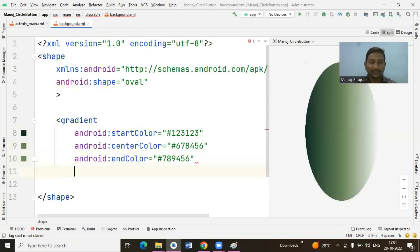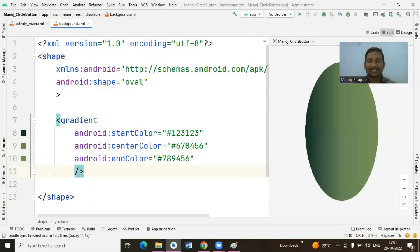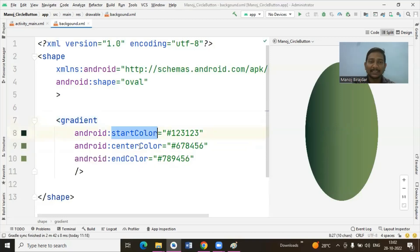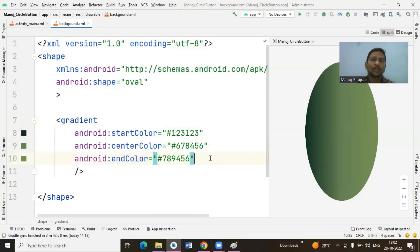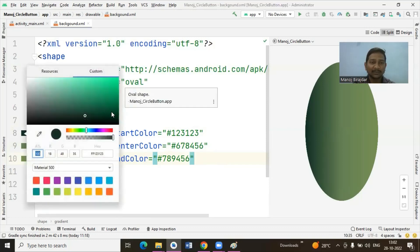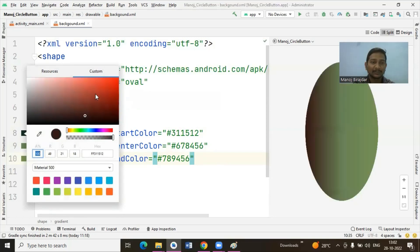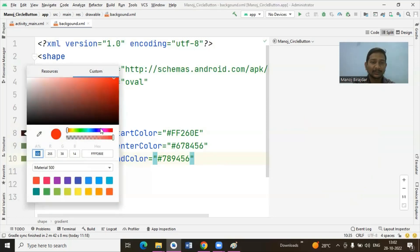After setting the center color, set the last color, which is the 'endColor'. Note that if you specify some random values for startColor, centerColor, and endColor, you will not get a proper gradient result. To properly select colors, click on the dot on the left side to open the color picker and choose the first color.